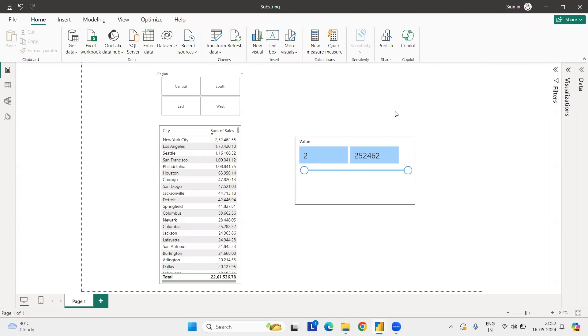Hi everyone, welcome to my YouTube channel. And today we are going to have one more problem statement: how we can use a measure in a slicer.